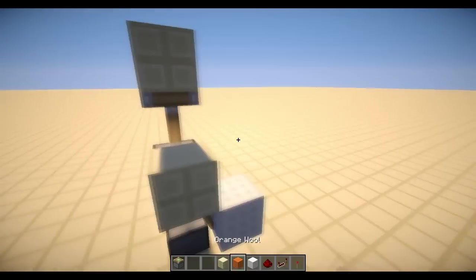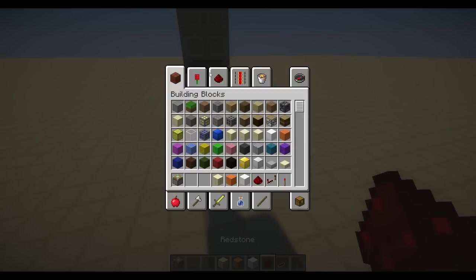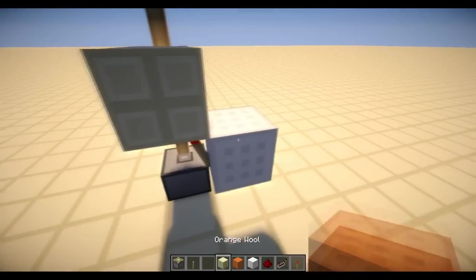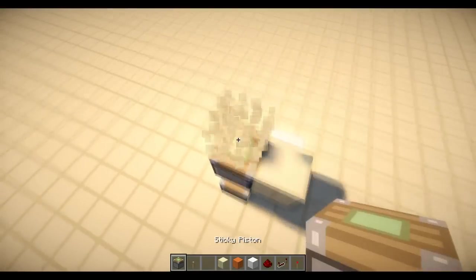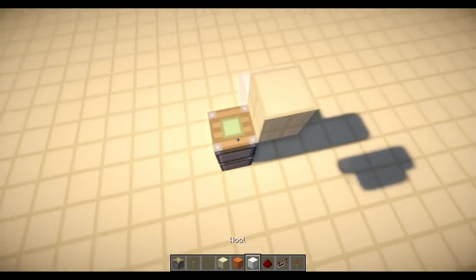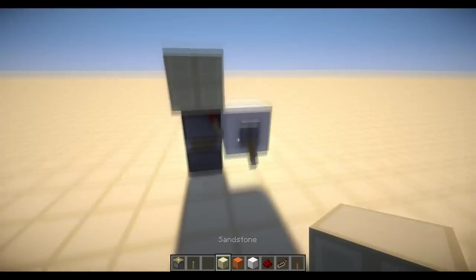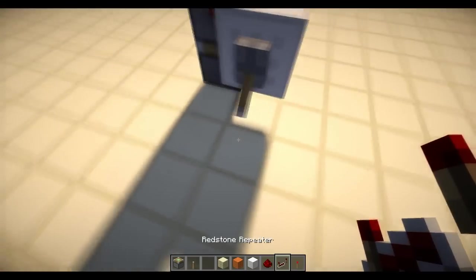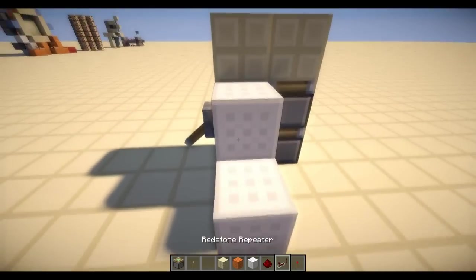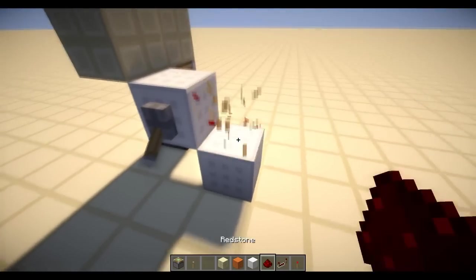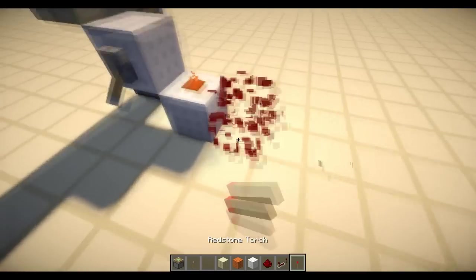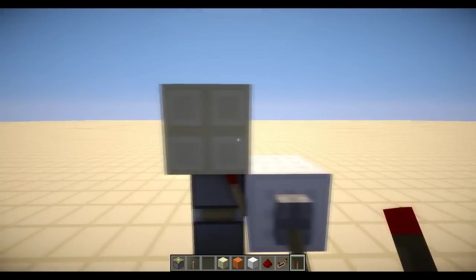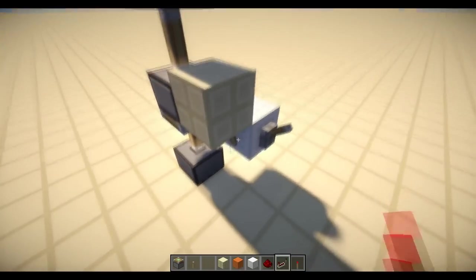So as you can see, that is the double piston extension. And you can power it in 2 ways: either by a lever and you need to reset it if you haven't built it, I'm not finished yet, but by a lever or by a redstone repeater going in like so. You can't put redstone like this and power it. That would not work. So, double piston extension done.